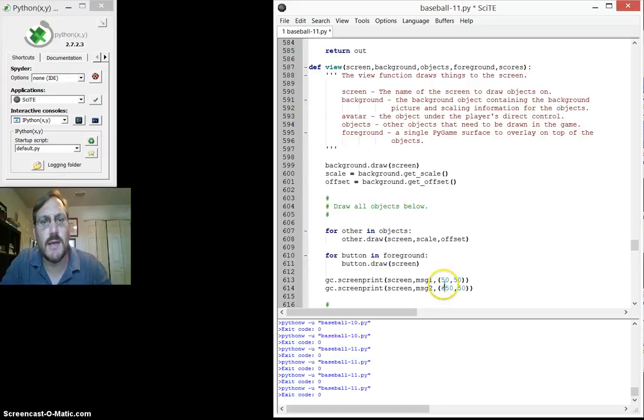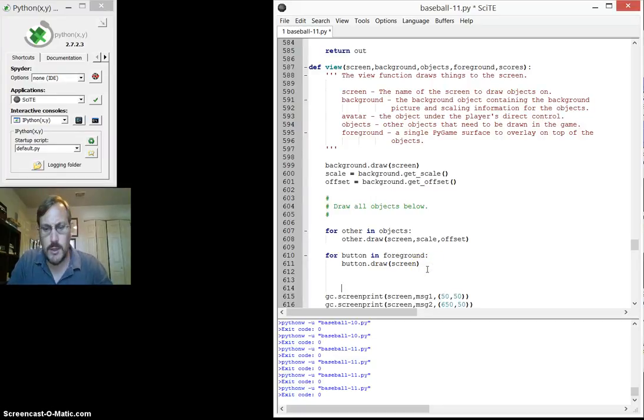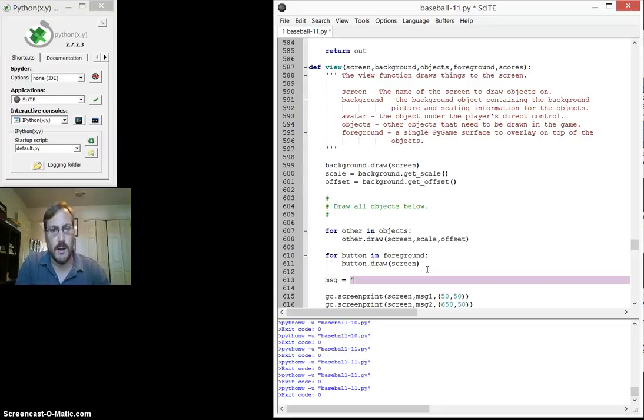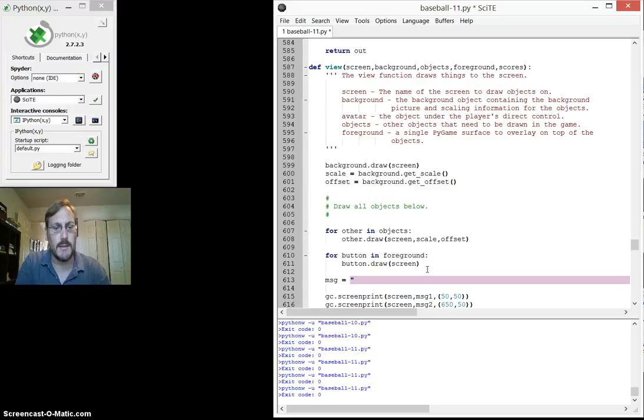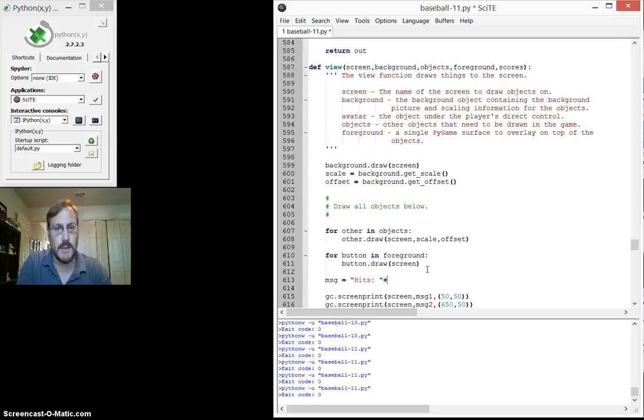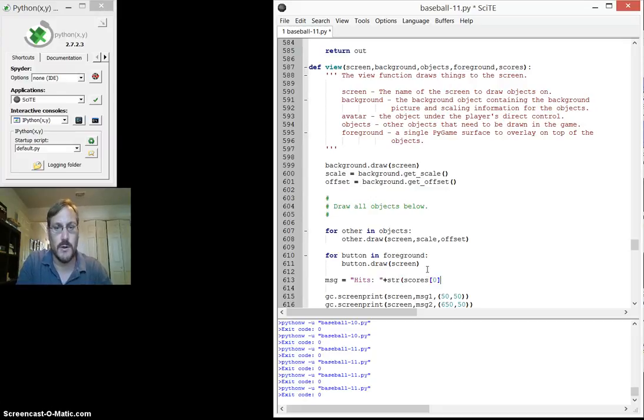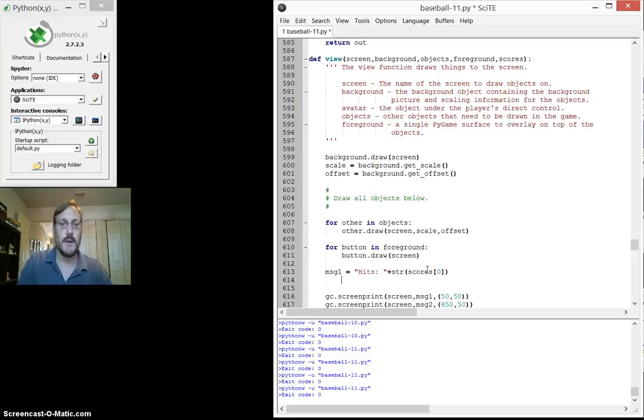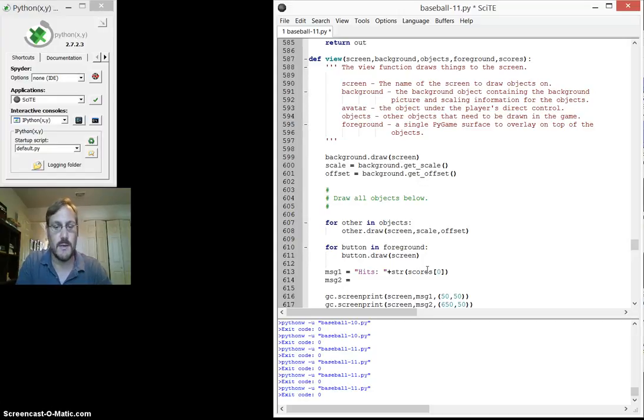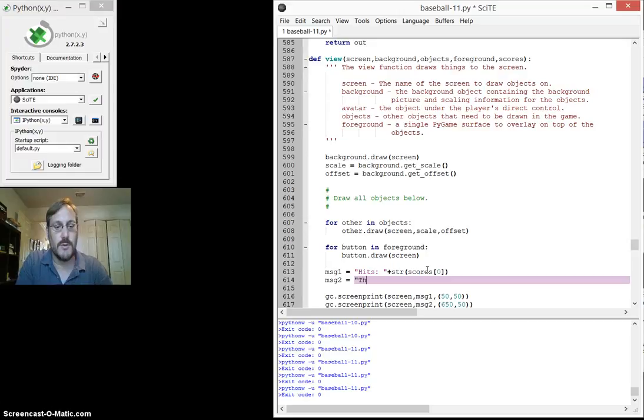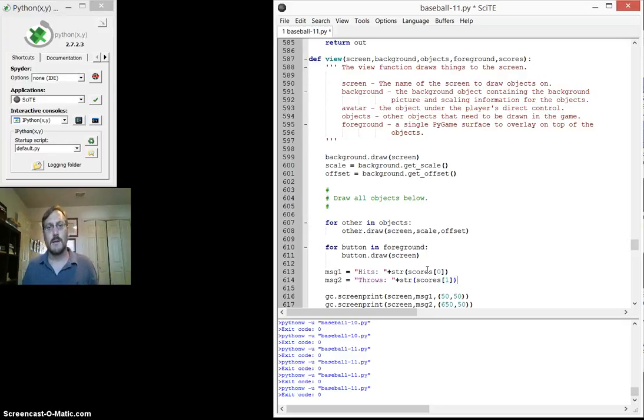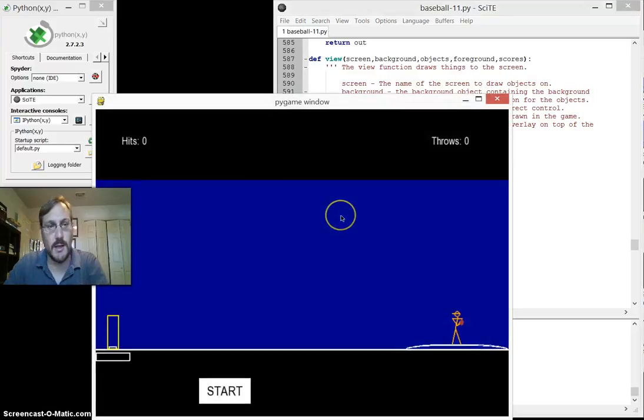All right. Now I need to know what those messages are. What am I going to use as those messages? So what I should do for those messages are something that is some sort of text thing. So message one is all about the hits. Hits space plus the string form of scores zero, which is the number of hits. So that's message one. So when I use this screen print, everything that I put in, it has to be a string. That's not true. But it's pretty close to it. And throws plus string scores one. Okay. And hopefully now if I run it, nothing will be broken. And then I can actually start updating.